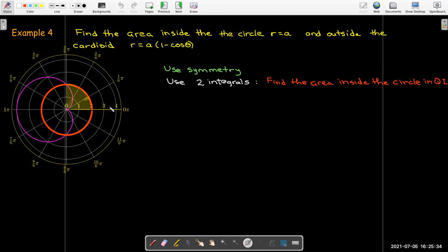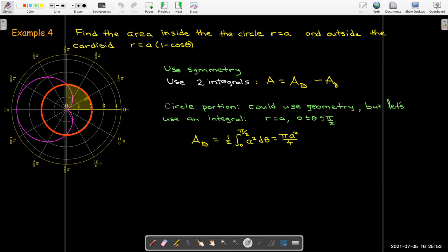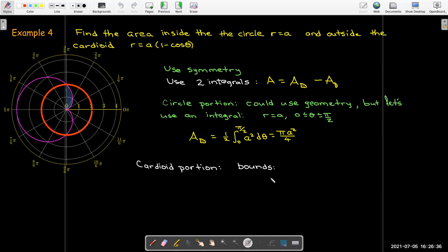The area inside the quarter circle can be computed with the integral (1/2)∫ from 0 to π/2 of a² dθ = πa²/4, which agrees with the geometry formula. For the cardioid portion, r = 0 at θ = 0, and r = a when cos θ = 0, i.e., θ = π/2, so the bounds are also 0 to π/2.